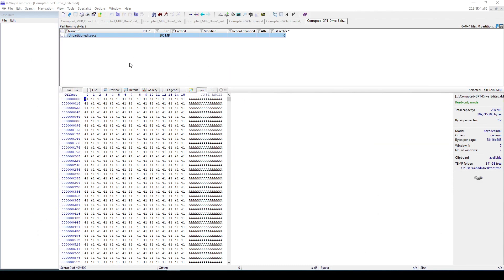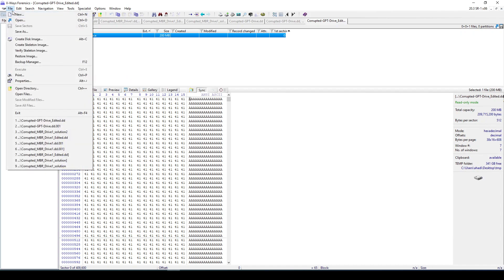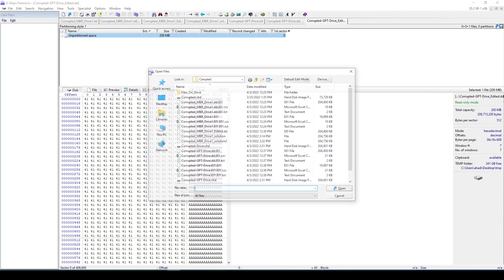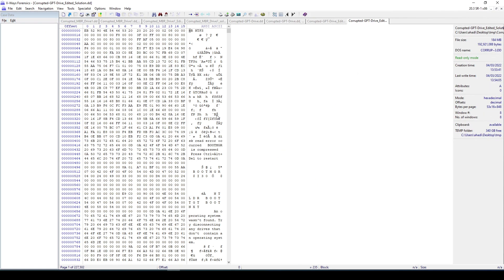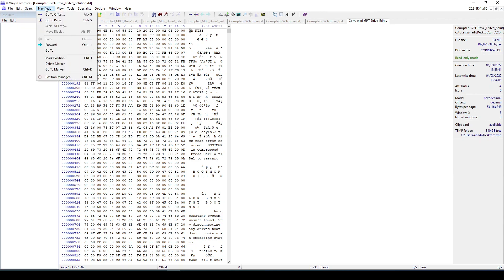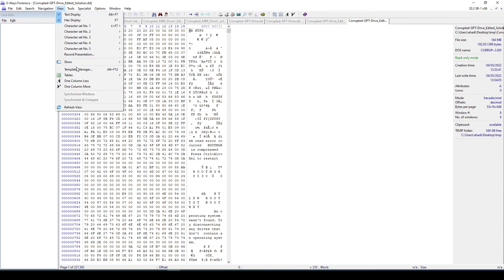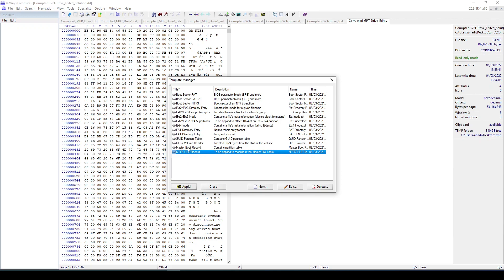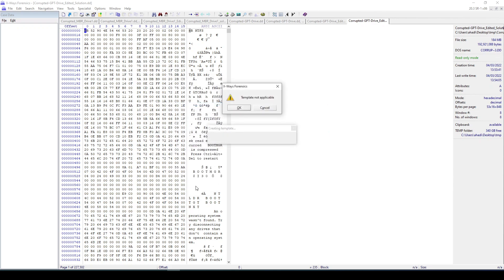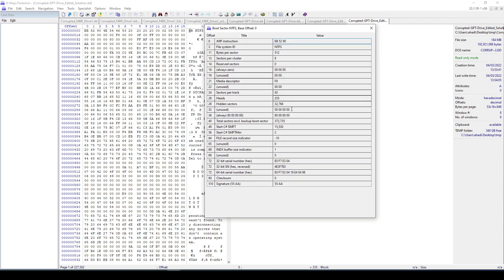Now if we go to FTK, let's go here first then. So file open, bring the solution, open it. As you can see, we can now see that we have a volume. Even if you, by the way, go load the template manager and say this is an NTFS, where is the NTFS, yep, NTFS boot sector. If we do that, that's fine. It will parse it and it will understand that this is an NTFS volume.